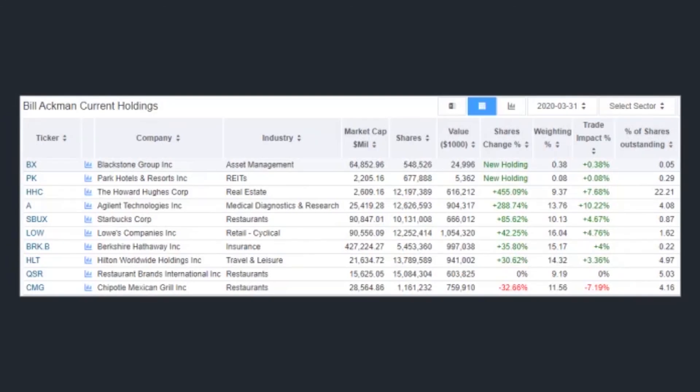During the quarter, Ackman also boosted his holdings of Lowe's, Starbucks, Berkshire Hathaway, and Hilton Worldwide Holdings. The only position he made no changes to was Restaurant Brands International.